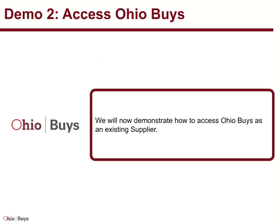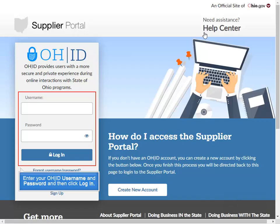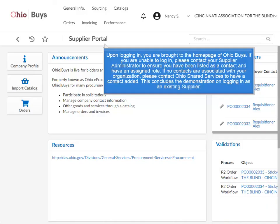We will now demonstrate how to access OhioBuys as an existing supplier. Navigate to supplier-emarketplace.ohio.gov and click Log In. Enter your OHID username and password and then click Log In. Upon logging in, you are brought to the homepage of OhioBuys. If you are unable to log in, please contact your supplier administrator to ensure you have been listed as a contact and have an assigned role. If no contacts are associated with your organization, please contact OhioSharedServices to have a contact added.